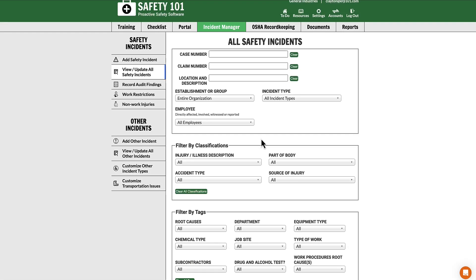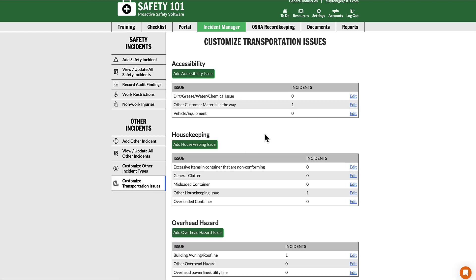To edit a custom transportation issue, select Customized Transportation Issues from the left-hand menu. From here you can edit an accessibility, housekeeping, or overhead custom transportation issue. Once you find the transportation issue you would like to edit, select Edit.